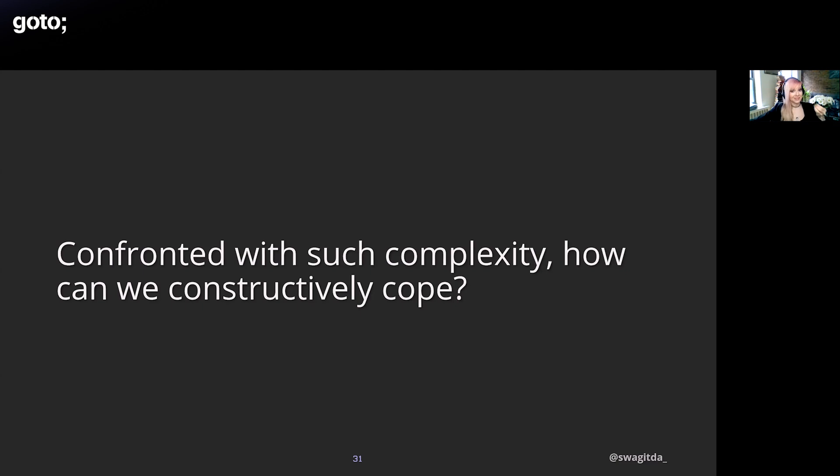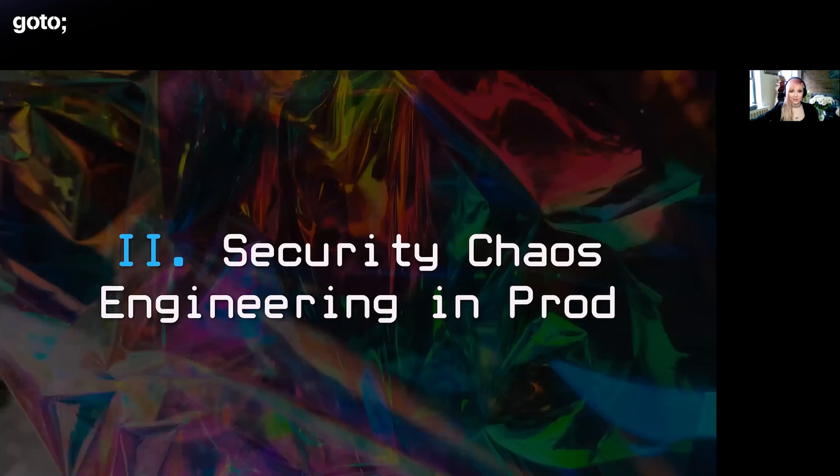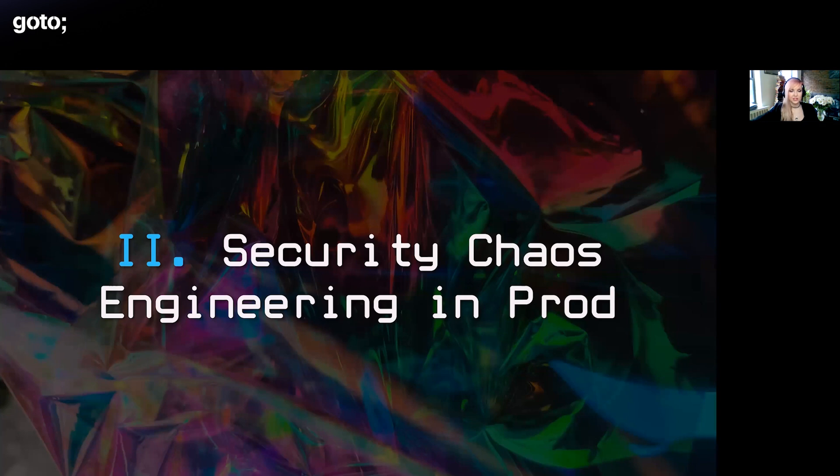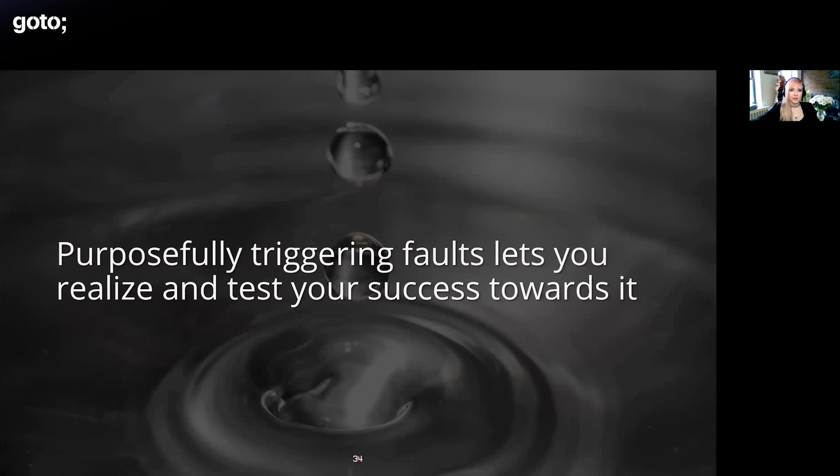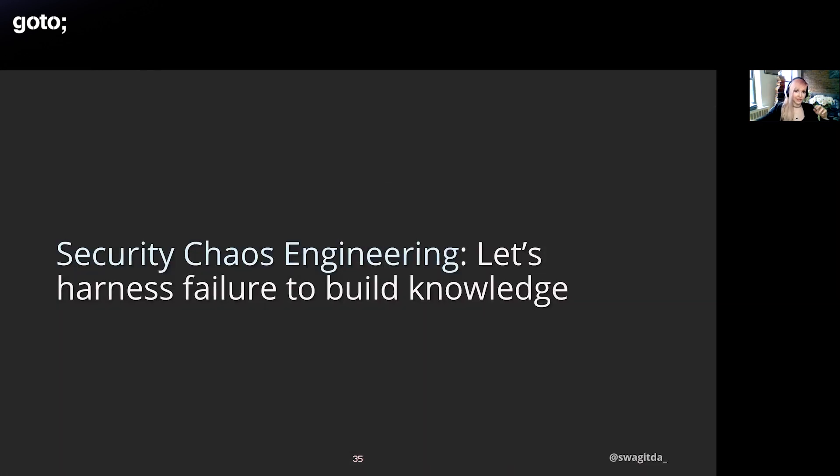We cope with this by replacing catastrophe with chaos. This brings us to talking about security chaos engineering. In the same vein as Aaron, I'm going to assume that you're going to download the report which is free and that you're at least a little familiar with chaos engineering, so we're just going to dive right into more of a scaled dive on the subject. Whether we're talking about system faults from a dev and ops perspective or from the security perspective, our goal is ultimately to prevent faults from spiraling into failures as much as we can and to be able to respond to failures as elegantly as we can. Purposefully triggering faults actually lets you realize and test your success towards that goal. This is ultimately the practical magic that's offered by security chaos engineering.